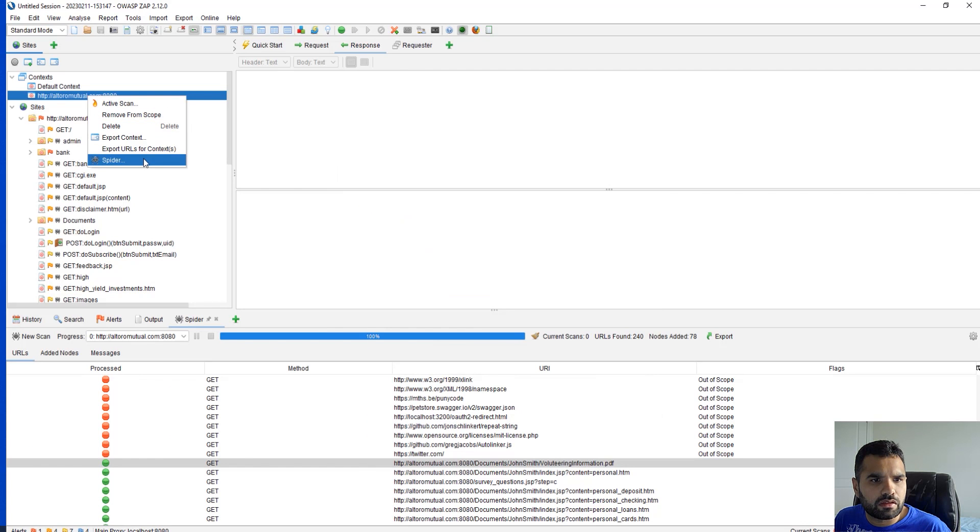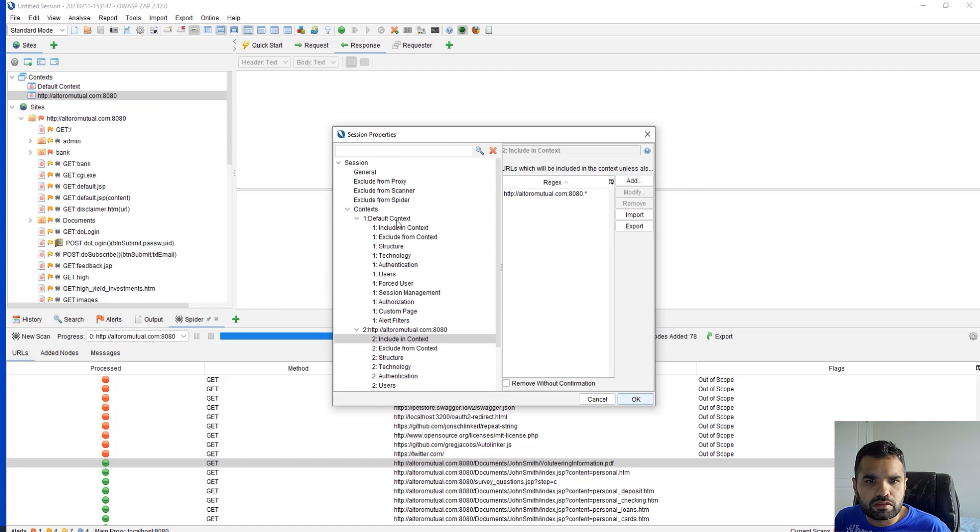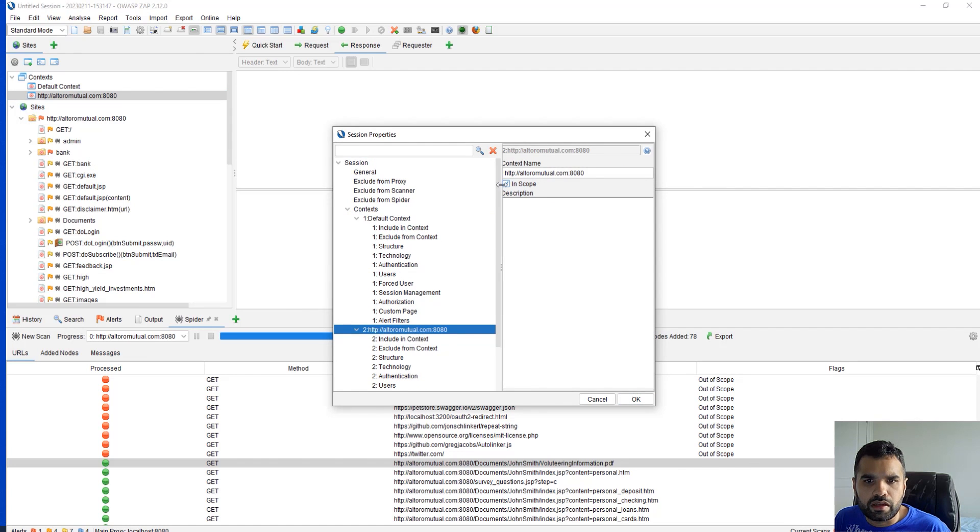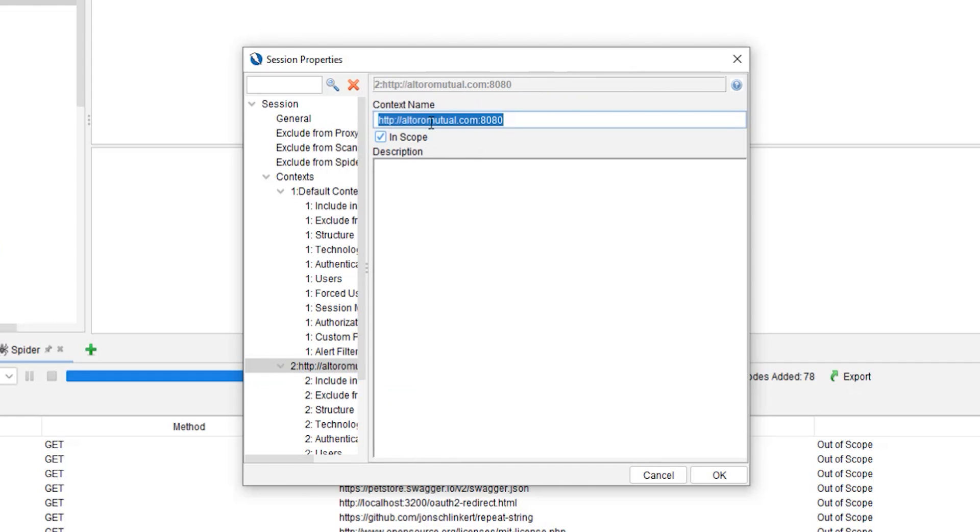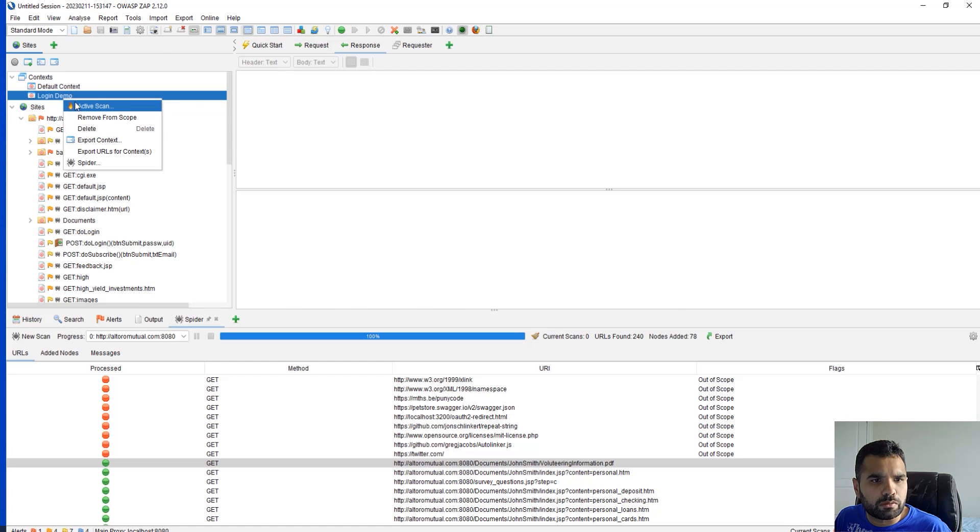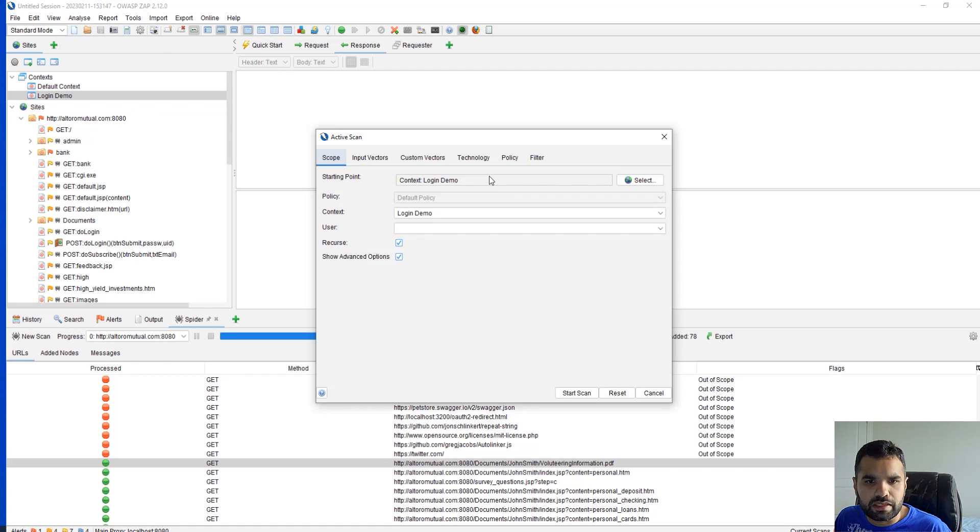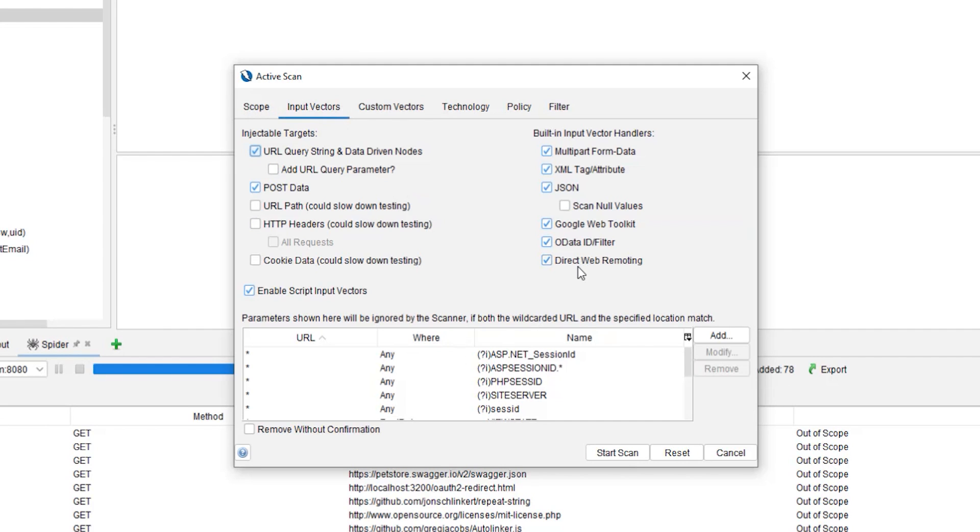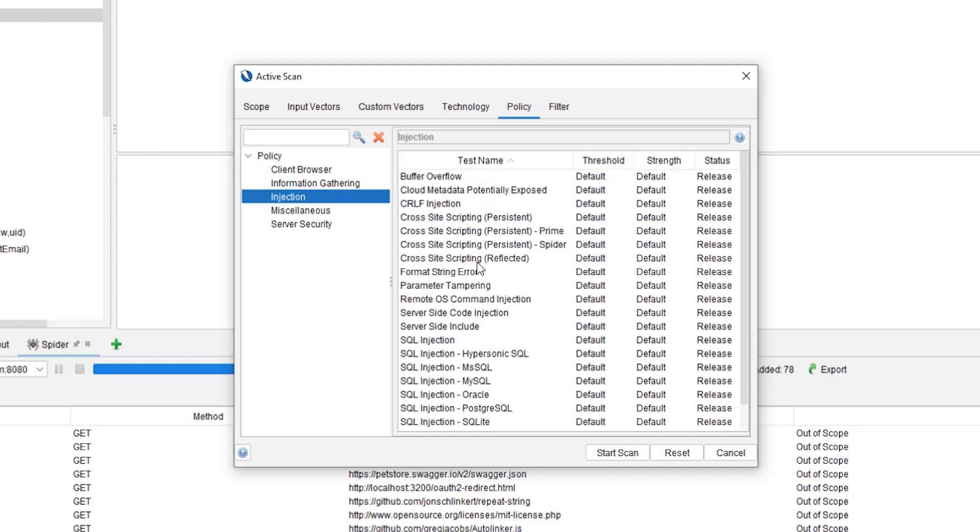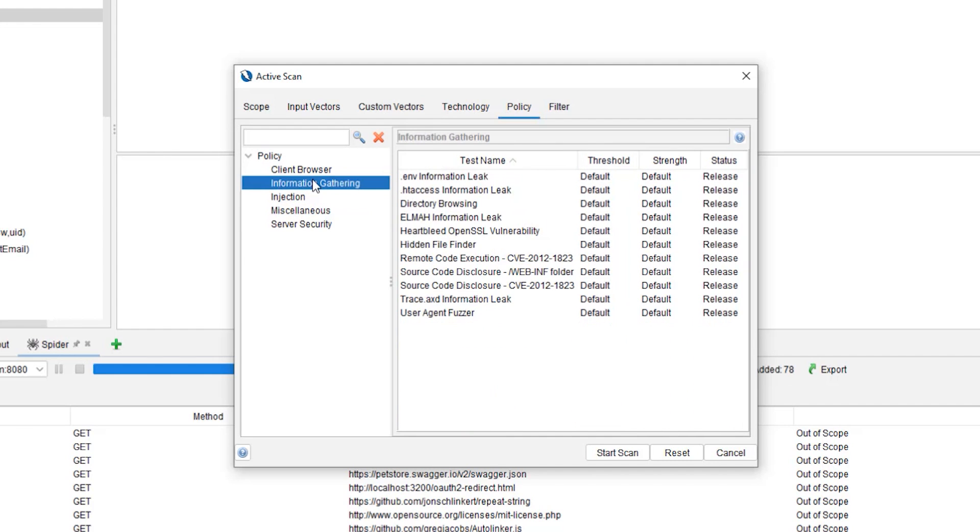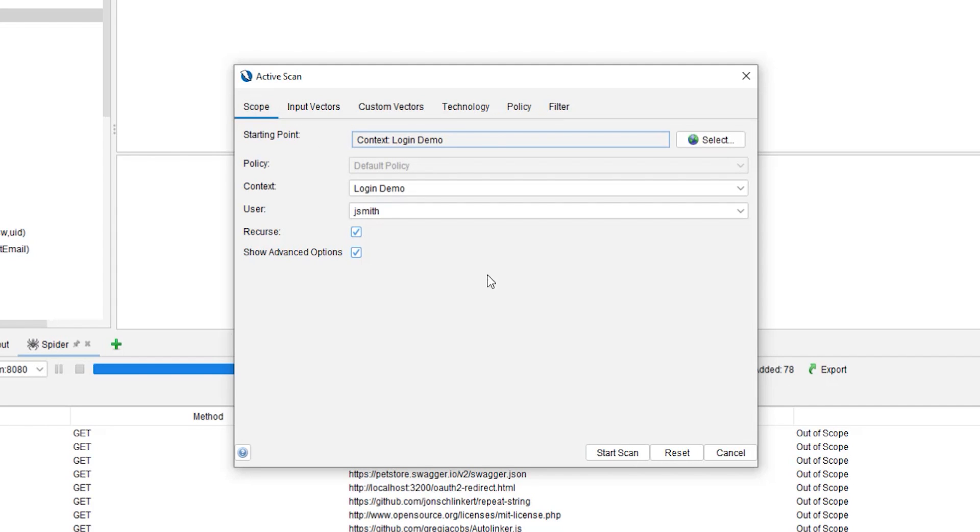Now one thing we forgot to do is let's go here and name it login demo, so it just makes it somewhat relevant. Next thing you want to do is you want to do active scan and you want to select the user you have added. Here you can select input vectors. The main thing is maybe policy. Right now we have policy to scan for all kind of vulnerabilities. You can see we are going to scan all of this. I'm just going to let it be just to show you how it looks.